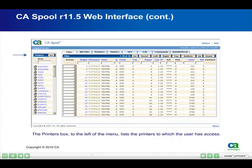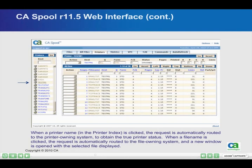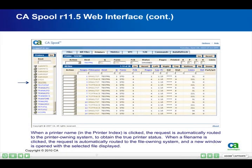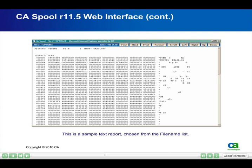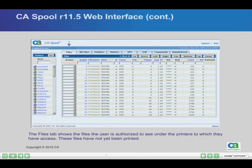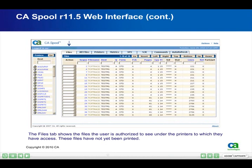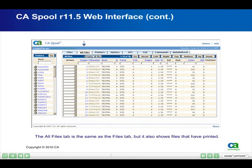The Printers box to the left of the menu lists the printers to which the user has access. When a printer name in the printer index is clicked, the request is automatically routed to the printer-owning system to obtain the true printer status. When a file name is clicked, the request is automatically routed to the file-owning system and a new window is opened with the selected file displayed. The files tab shows the files the user is authorized to see under the printers to which they have access — these files have not yet been printed. The all files tab is the same as the files tab, but it also shows files that have printed.